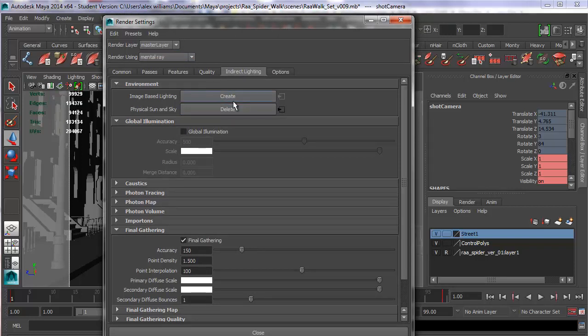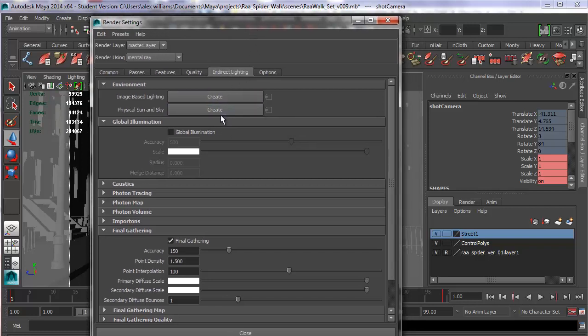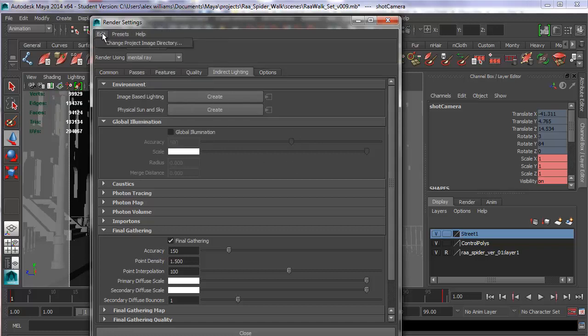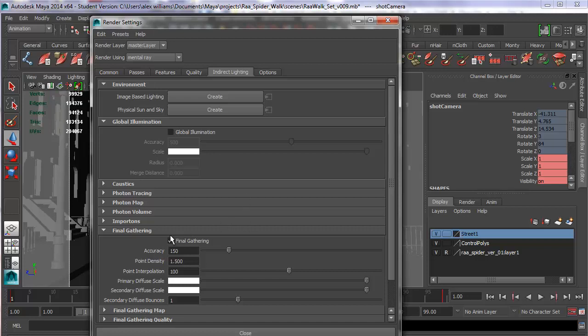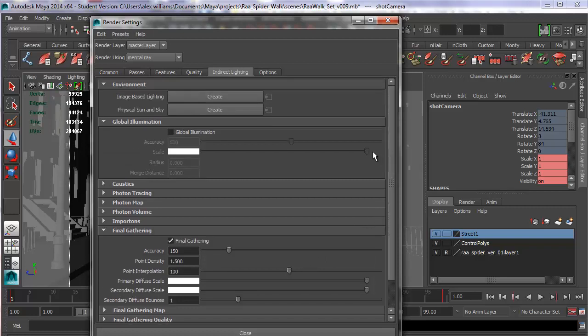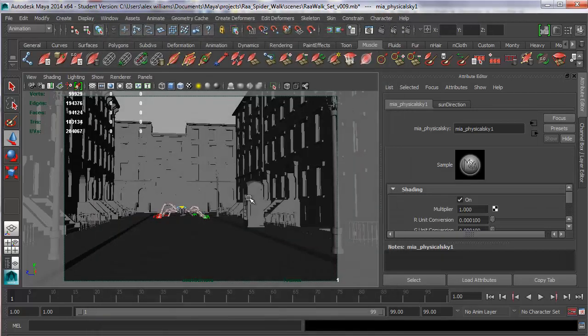So what I want to do now is go to the indirect lighting tab back in my render settings. I've actually got one here that's left over from before, so I'm just going to delete that. But let's say we want to create a new physical sun and sky. We just simply click create. Make sure that final gather is turned on. And your basic render settings should be fine for this shot. So I'm going to go ahead and click physical sun and sky create. And now what Maya will do is it will create for me an automatic physical sun and sky.